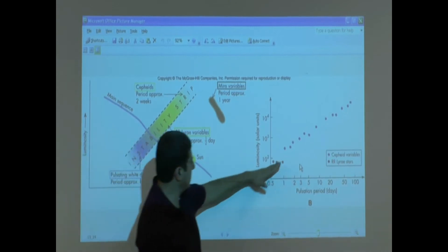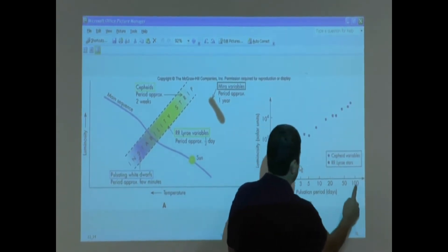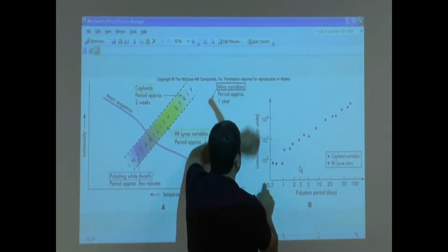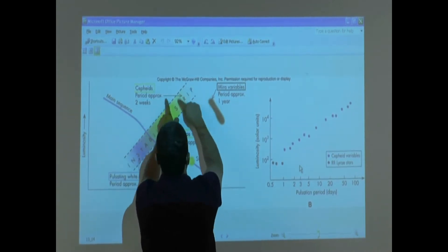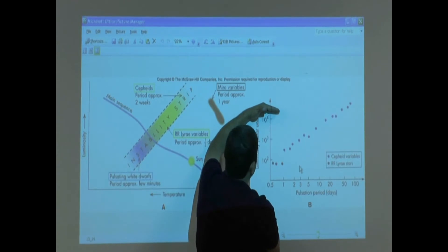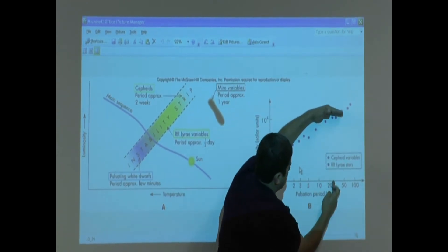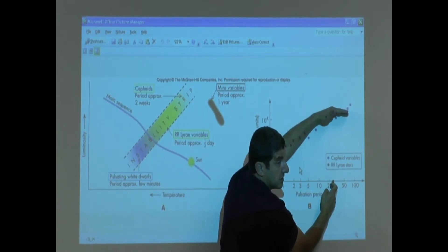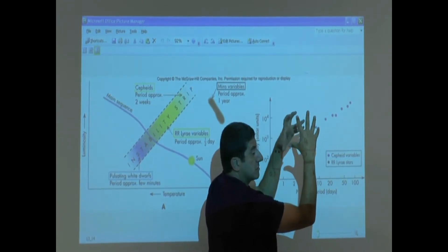Here is why these are important to us: there's a relationship between how many days it takes them to pulsate and how bright they are. The Cepheid variables are very bright and big. When you go down, it takes them many days to pulsate — they pulsate very slowly.